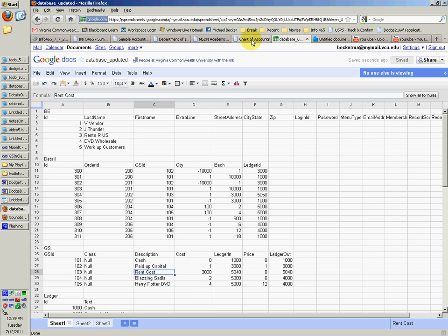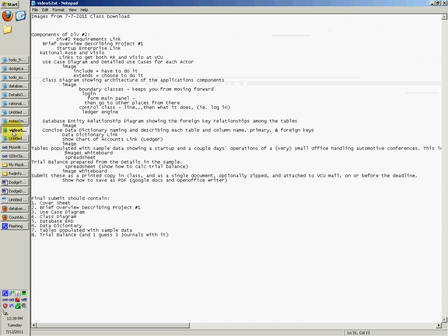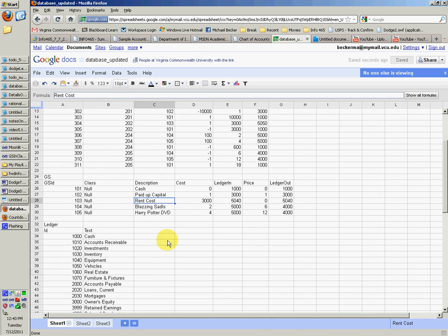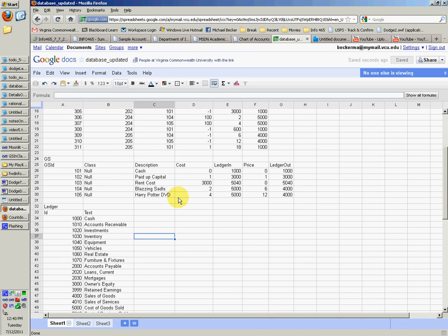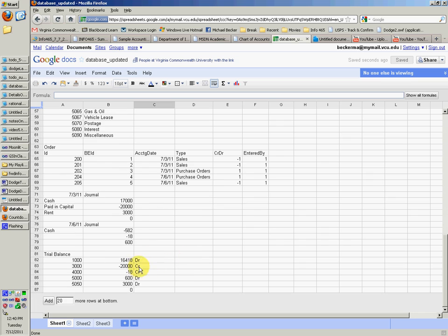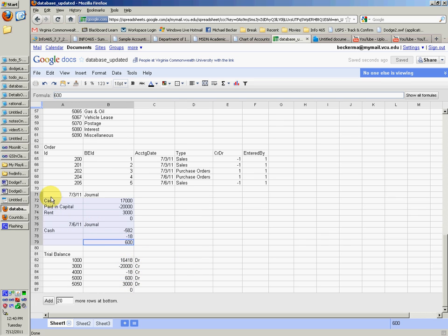And let's see, next thing. The trial balance prepared from the details in the sample. So we're going to go to the spreadsheet again. I already showed you how to calculate the trial balance. And you just simply multiply those out and put them right there. And it should be good. And you can do the journal vouchers. You can look at how that looks and how that's formed.